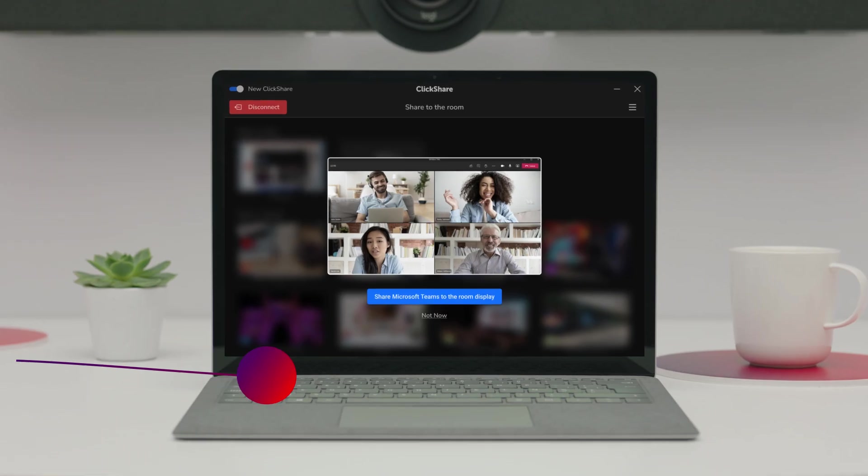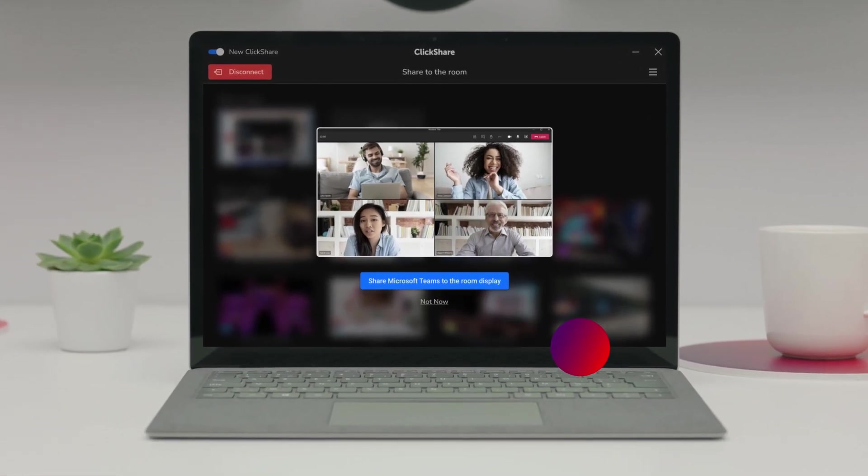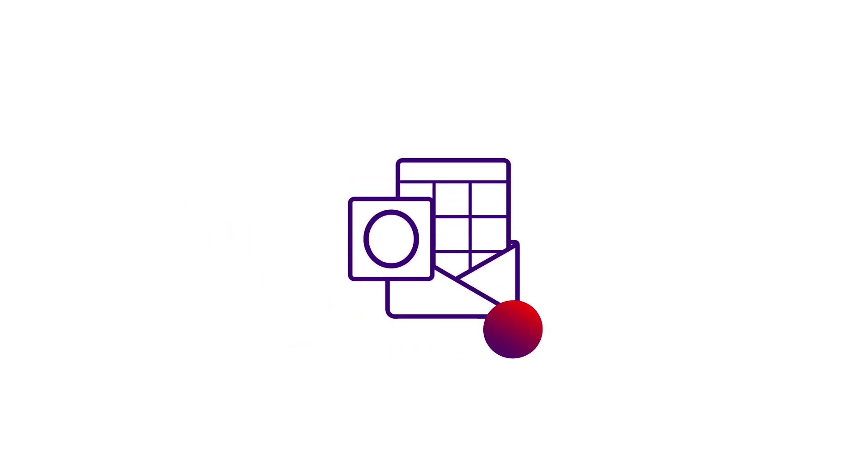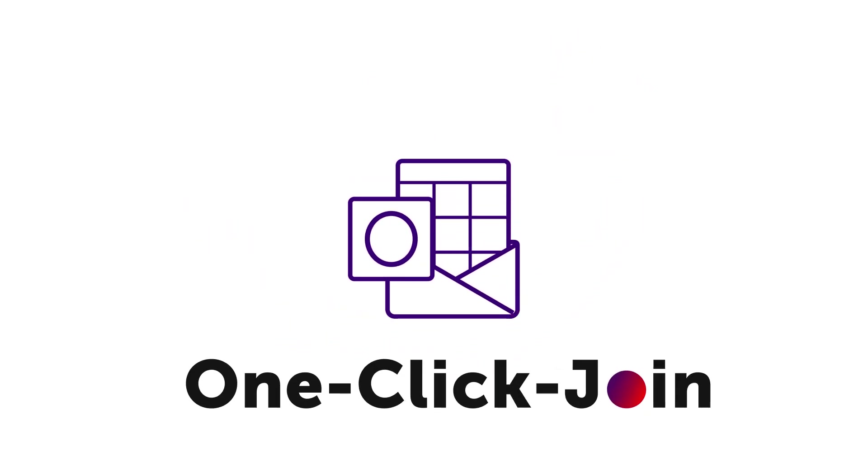Now, start your meeting using your preferred video conferencing platform. If you have Microsoft Outlook installed, you can join meetings via the one-click join feature in the app.